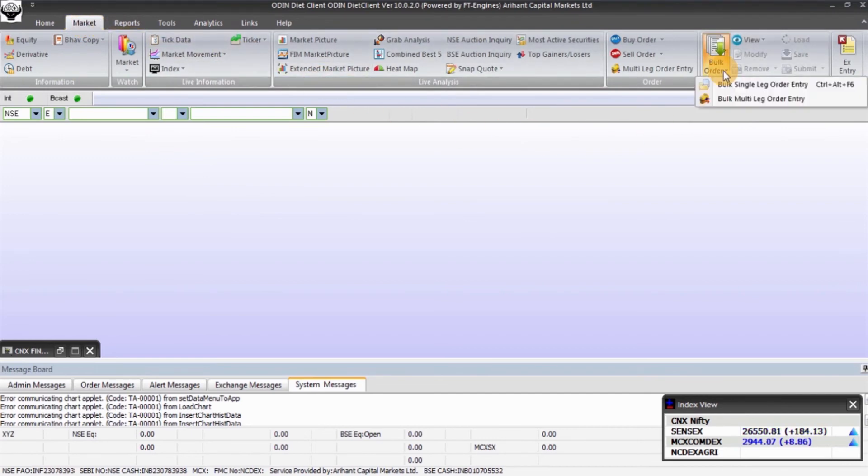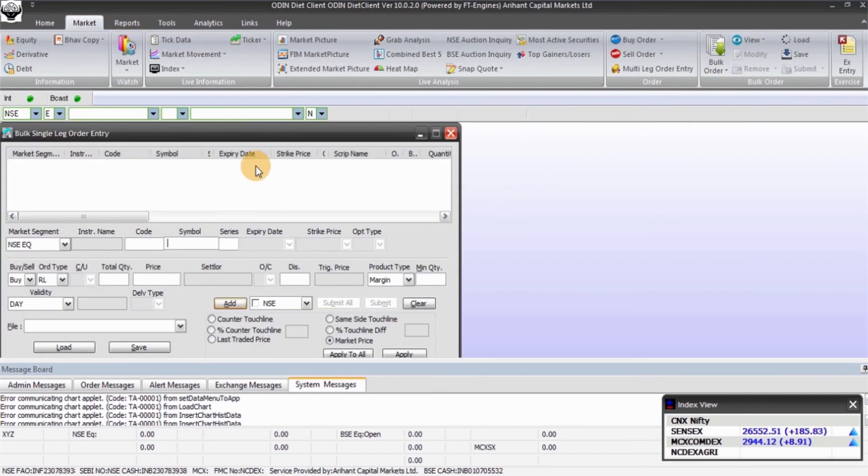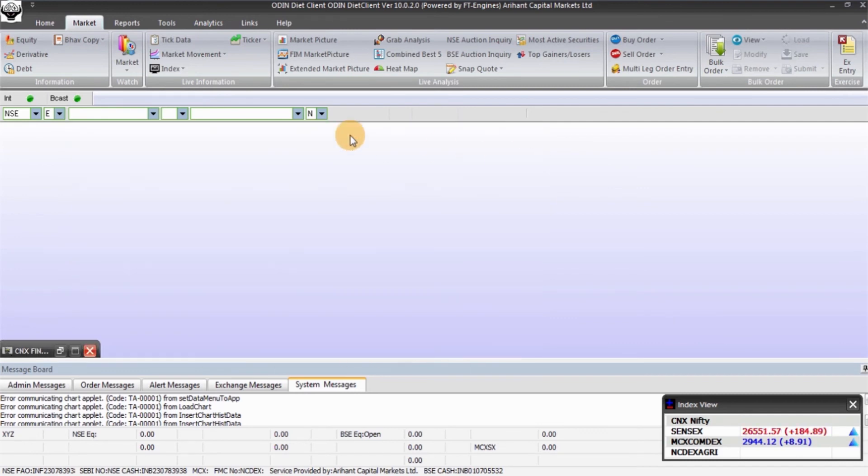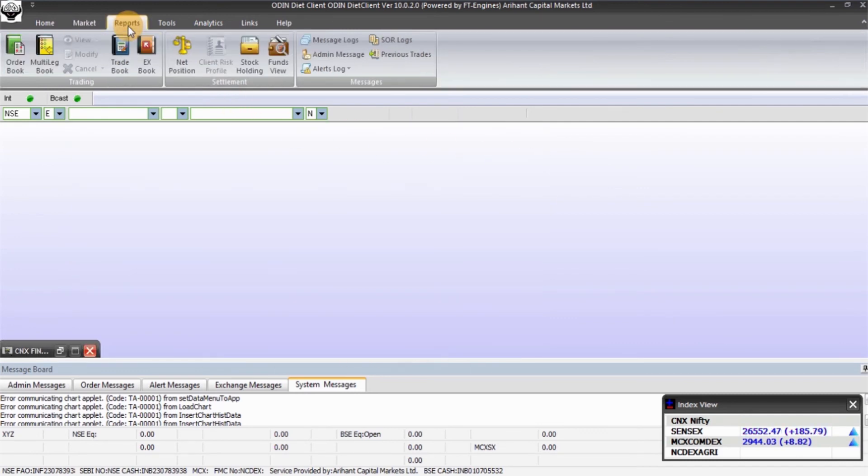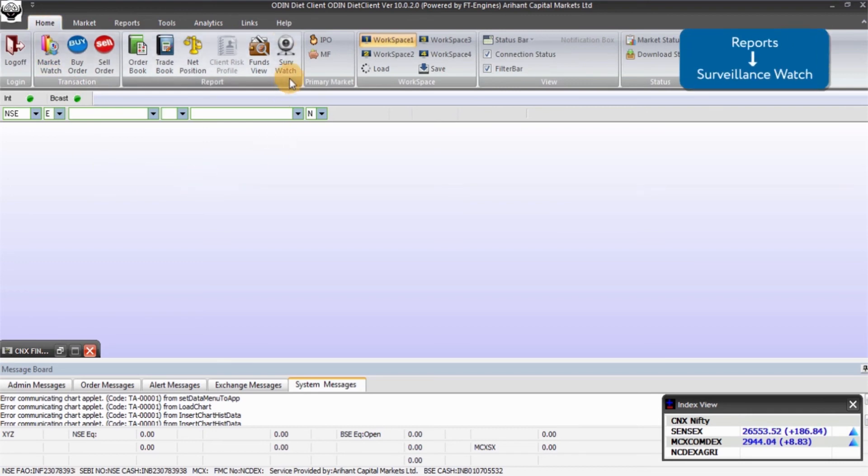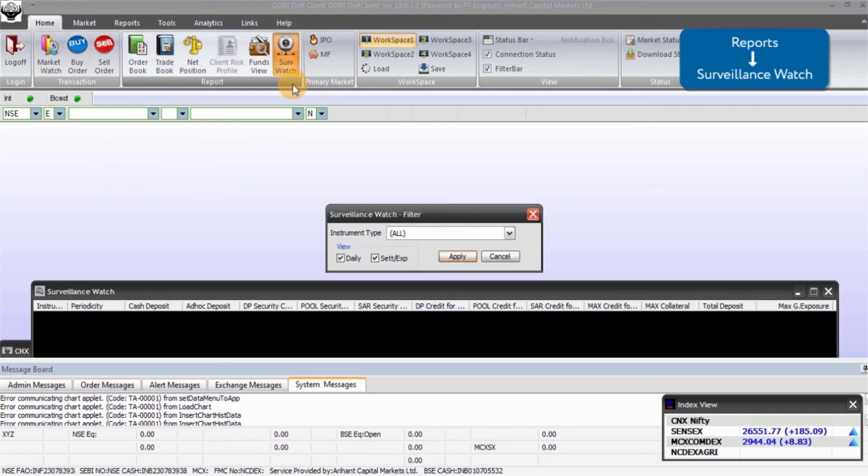To get Surveillance Watch, go to Home and click on Surveillance Watch in Reports section. Now select instrument type. Click on daily option if you want to activate it on a daily basis.